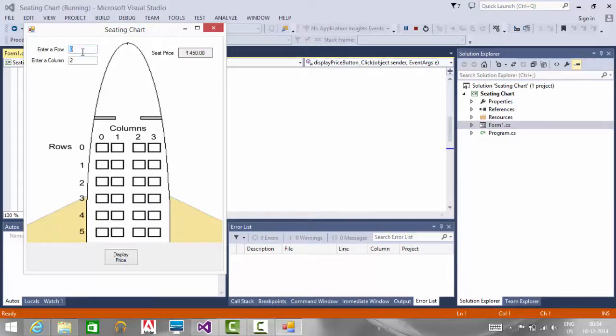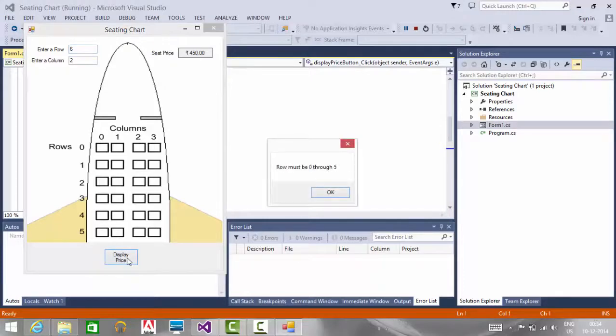If I enter the row as 6 and click the display price button, we are displaying the message that the row must be 0 through 5.